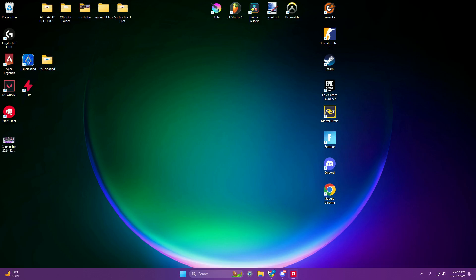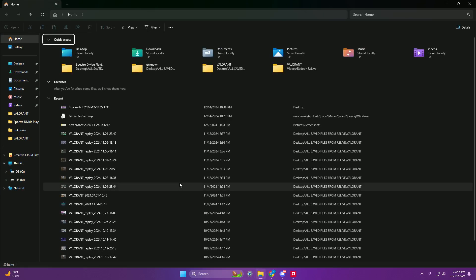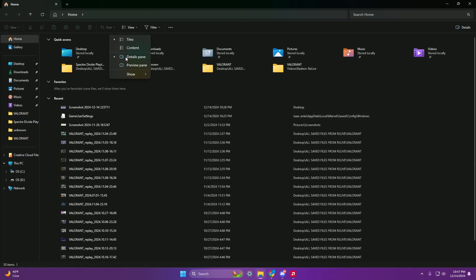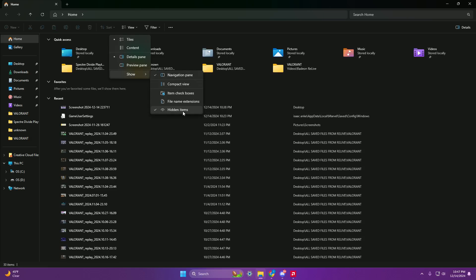The first step: go to your File Explorer, go to View, go to Show, and make sure you have Hidden Items on, or else this just won't work — there's no other way to do it.